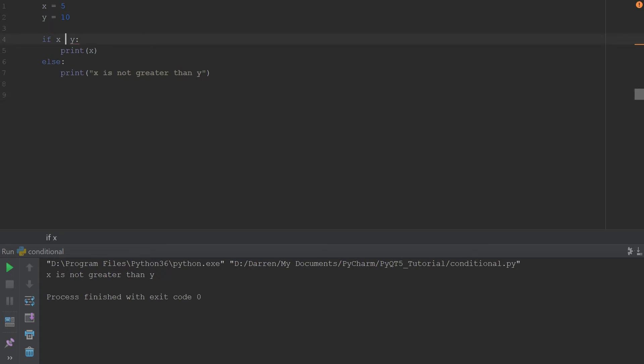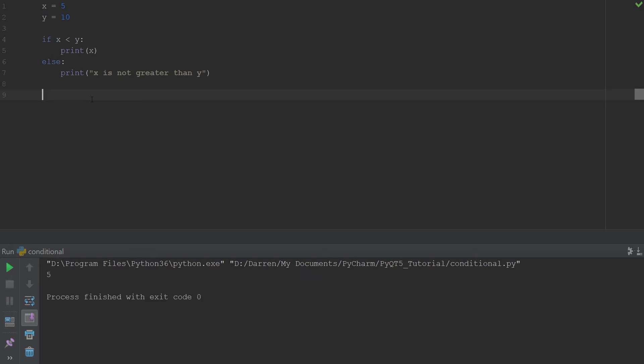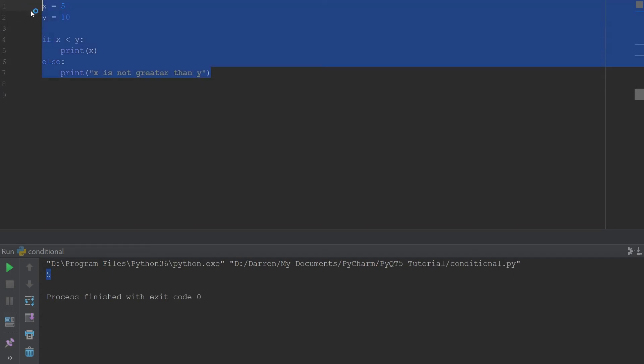If we should go ahead and change the sign, so we say if x is less than y then we'll print x, if not then we'll print x is not greater than y. Let's see what happens here. I'm going to use ctrl and f5 to run this, and you see that it actually prints the value of x. How about we say, for example, let's get rid of this.